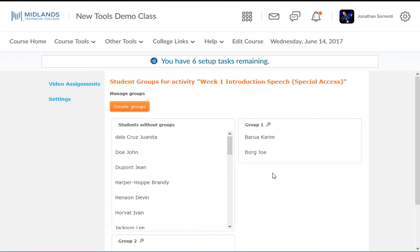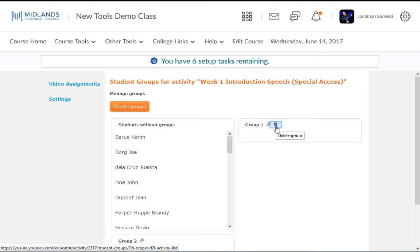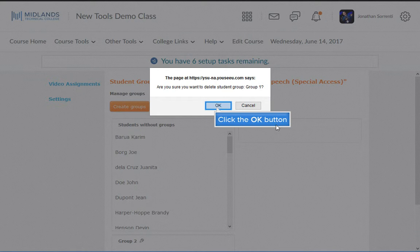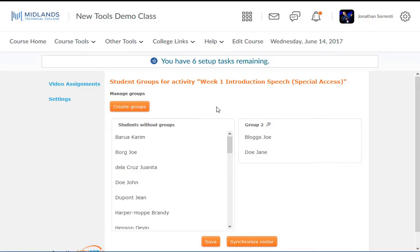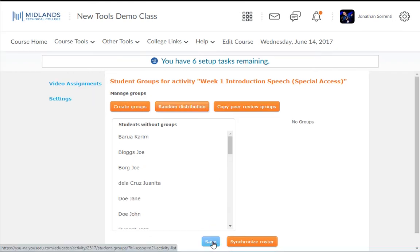You can delete the groups by clicking on the trashcan icons next to each group. But in order to see the trashcan icon, the groups must be empty. You will need to drag and drop the students back into the Students Without Groups column. Then click the trashcan icon and click OK to the message. Repeat the process again to delete the second group. Then click the Save button.